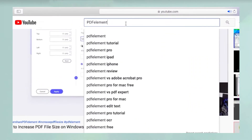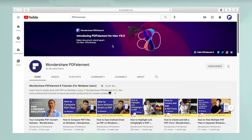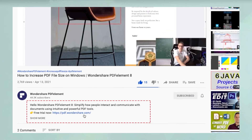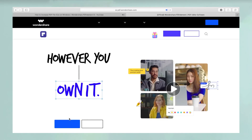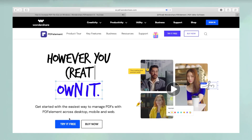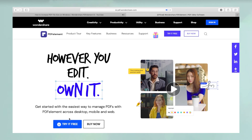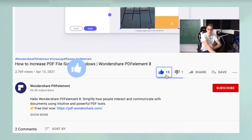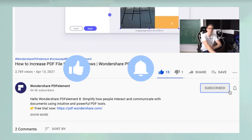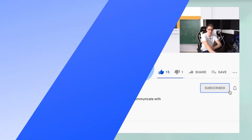To see more PDF Element videos, please search for PDF Element in YouTube's search box at the top. To download a free trial of PDF Element for Mac, please click the link in the video description below. Before you leave, please take a couple of seconds to hit the like button and subscribe to our channel to get access to all of our content on YouTube.